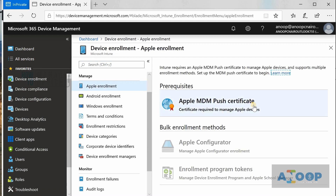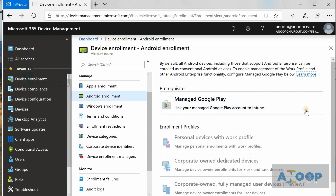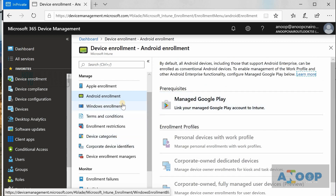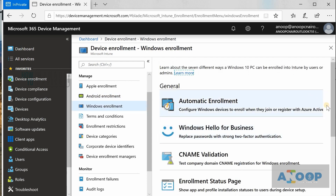You can set up the Apple MDM push certificate and the Apple DEP program from this blade if you want to manage iOS or macOS devices. For Android devices, you can set that up from here as well. From an SCCM perspective, this is similar to installing clients and enrolling them into SCCM management. This configuration was more relevant in hybrid mode, which is no longer applicable.